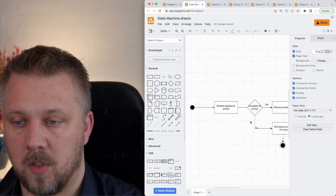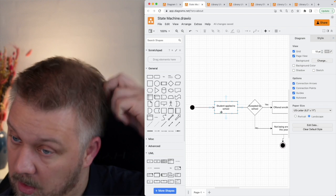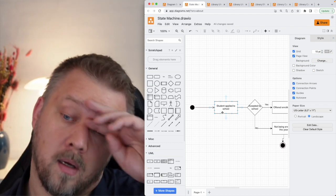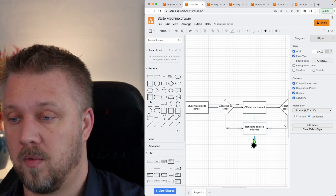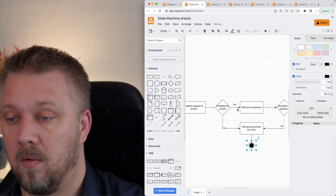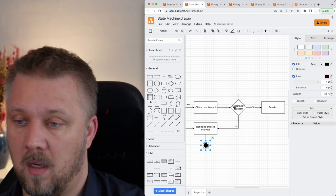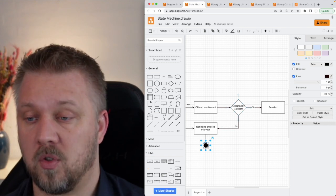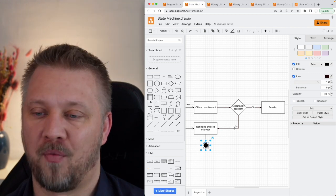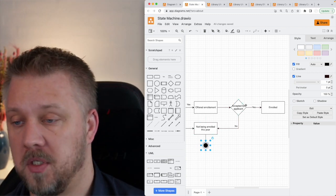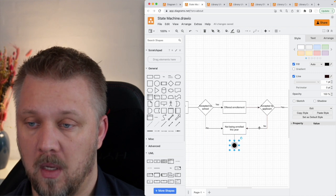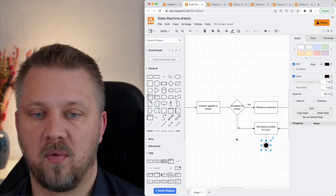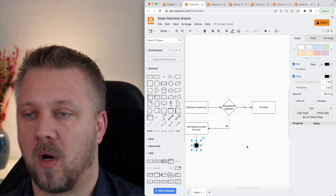So this is a simple state machine saying that it starts at some point, a student applied to school. They're accepted. No. So they're not enrolled this year. Well, if they are accepted, then they're offered enrollment. And then they can choose to accept that offer. If they say no, then they're not enrolled this year. And if they say yes, then they become enrolled. So this gives you an overview of the enrollment process.